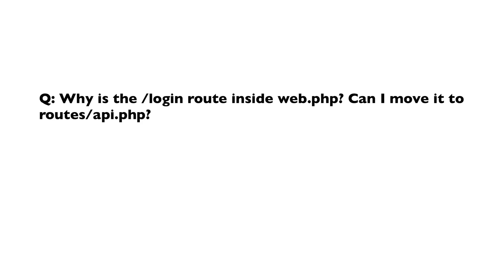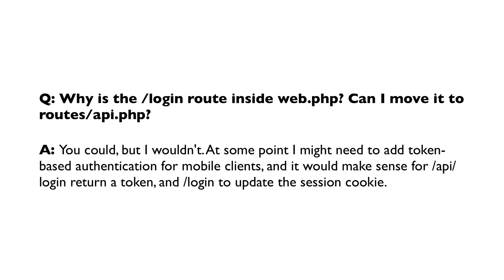Why is the login route inside the web.php file? And can I move it with the API routes? You should be able to move it, but I wouldn't. At some point, I might need to add token-based authentication for mobile clients, and it would make sense for slash API slash login to return a token, and slash login to update the session cookie. So I'd keep login inside the web routes file.